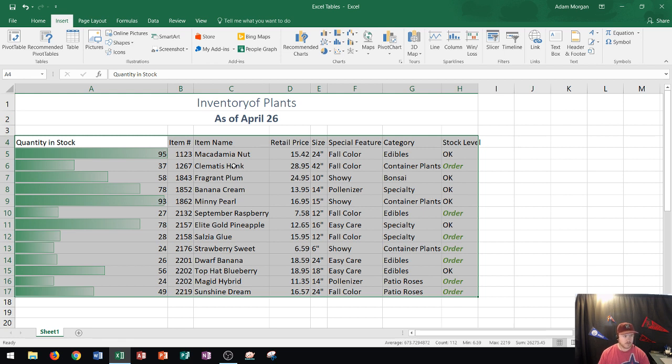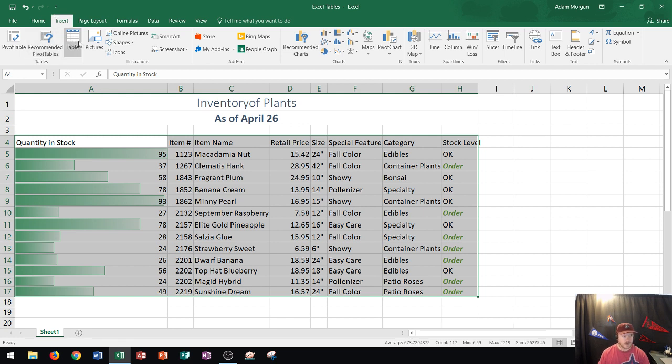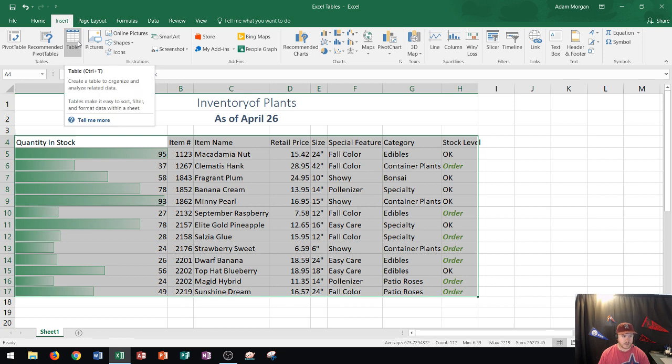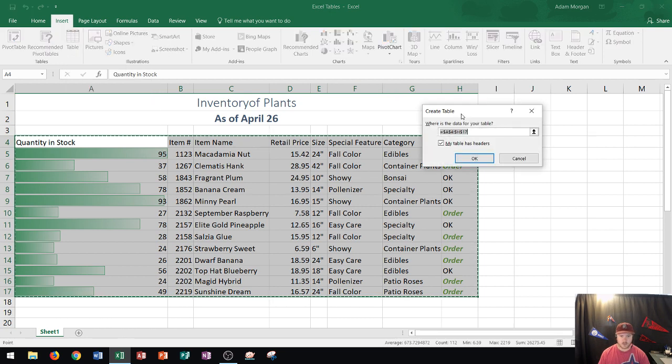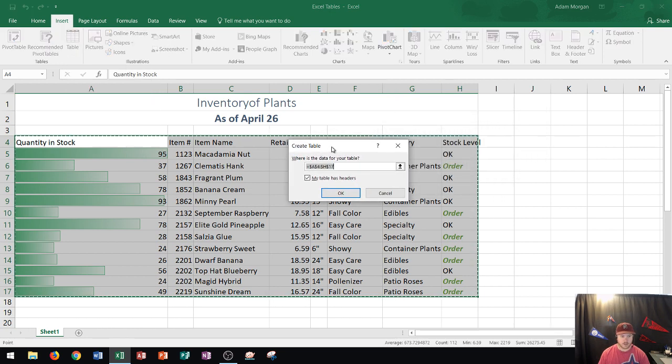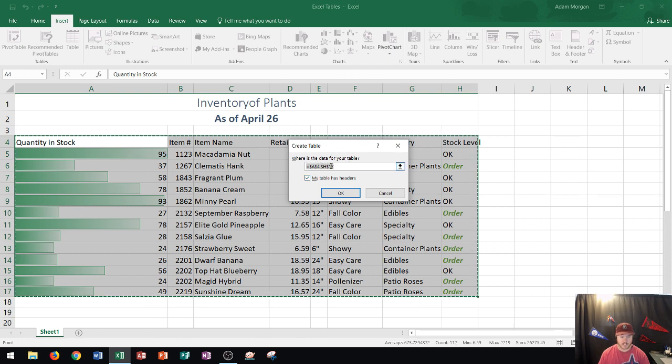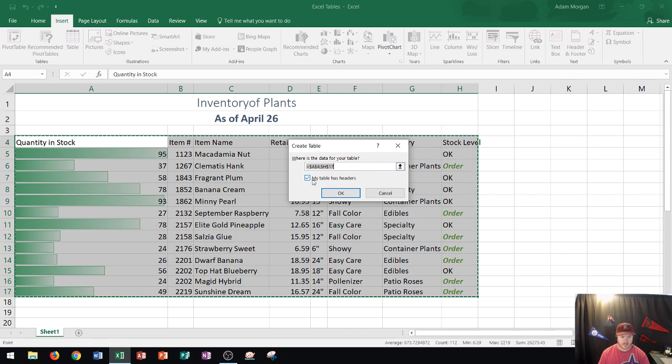Now I'm going to go to the Insert tab, Tables group, and click on Table. It brings up a create table dialog box showing the range I have currently selected. If I didn't select my range before clicking table, this would be my opportunity to click this button and select the range. But since I already did it, it populates automatically. It says my table has headers.